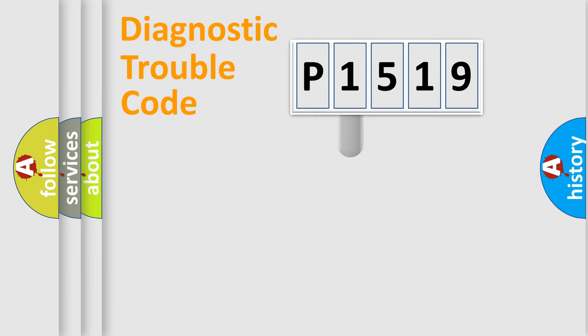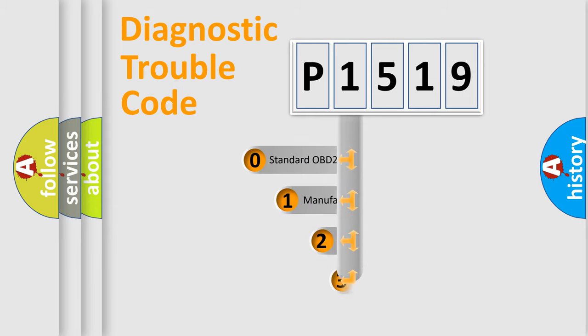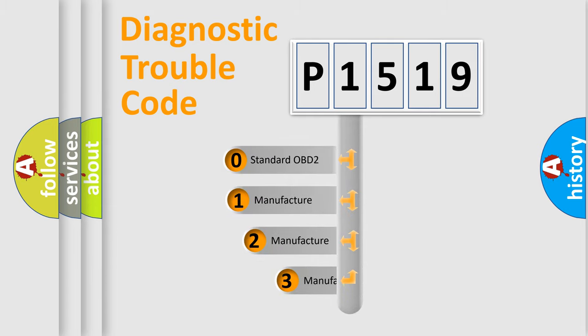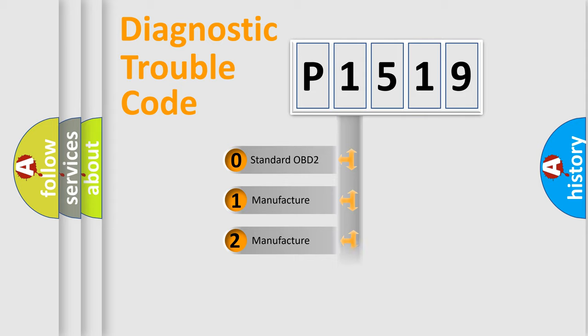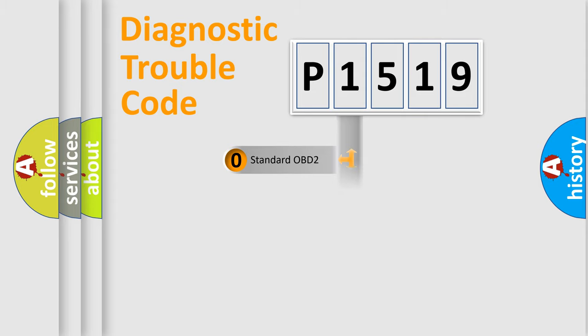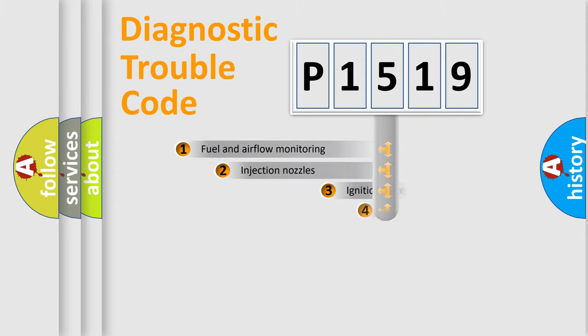This distribution is defined in the first character code. If the second character is expressed as zero, it is a standardized error. In the case of numbers 1, 2, or 3, it is a more specific expression of the car-specific error.